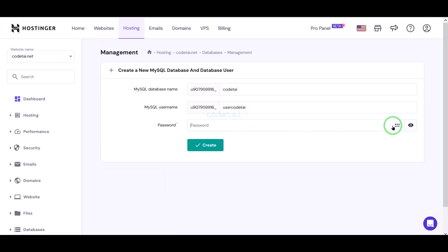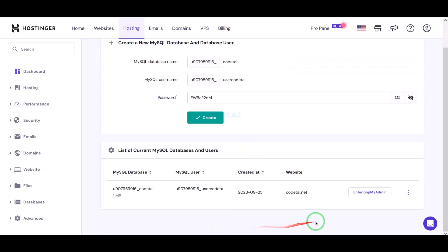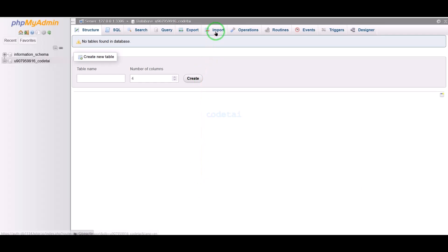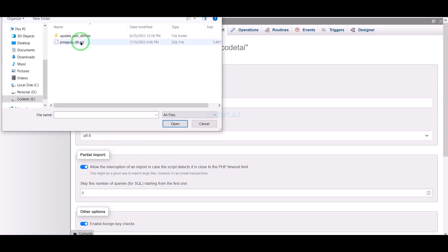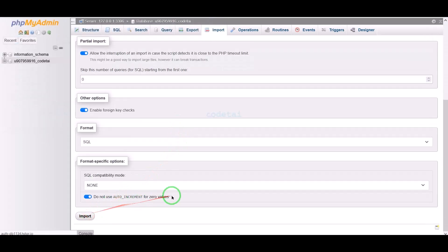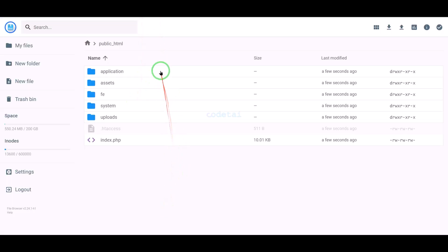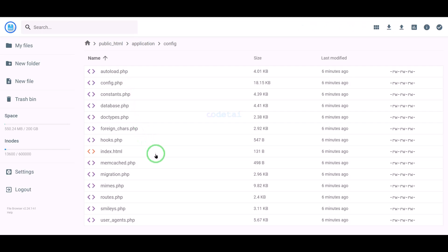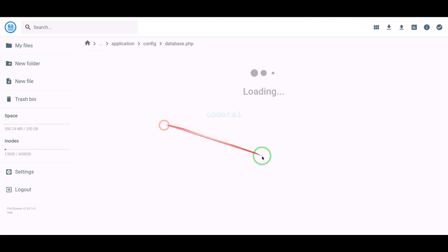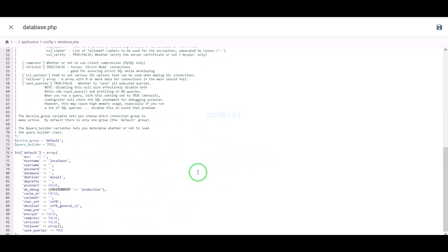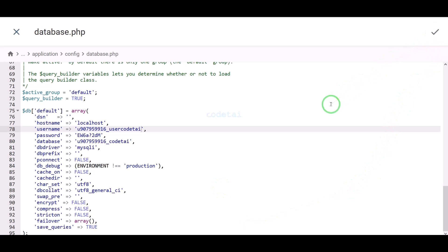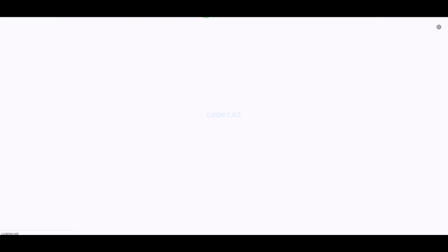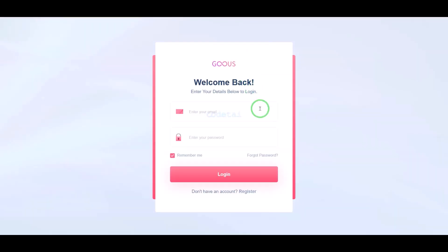Then we need to submit the SQL database file — we will find this SQL database file in the source code folder. Now go to the application folder, then the config folder, and edit the database PHP file. Submit the database information step by step, then click the save button. Search our domain in the browser — our online photo editing website install is complete.